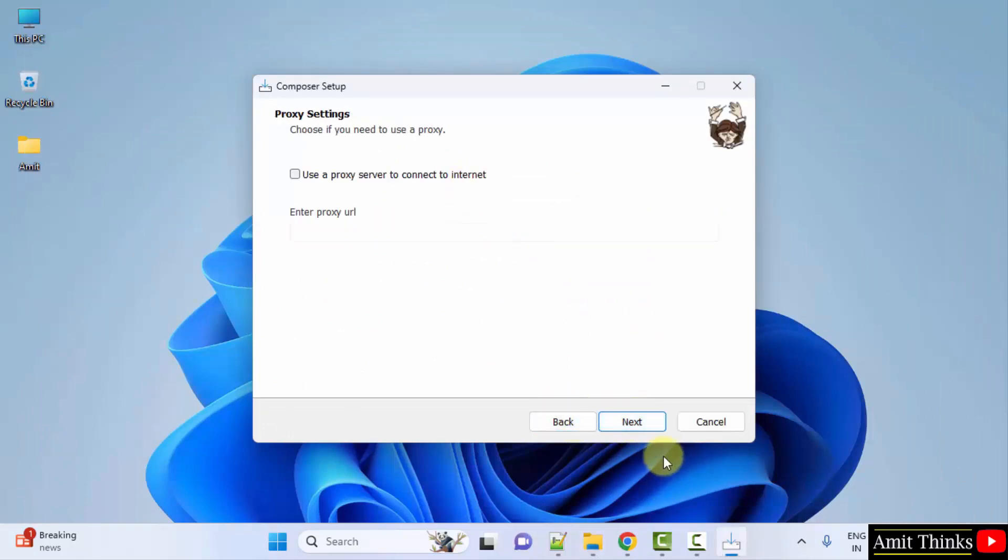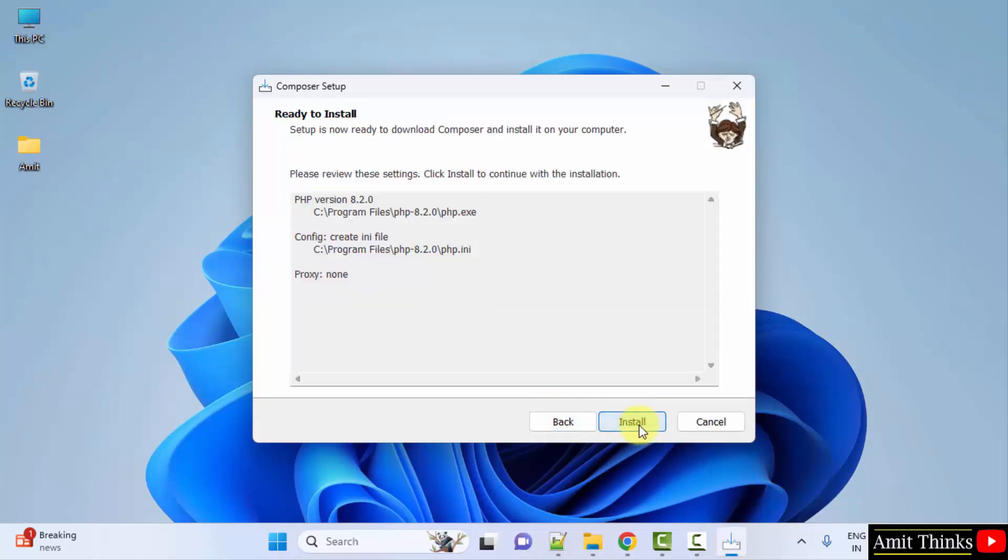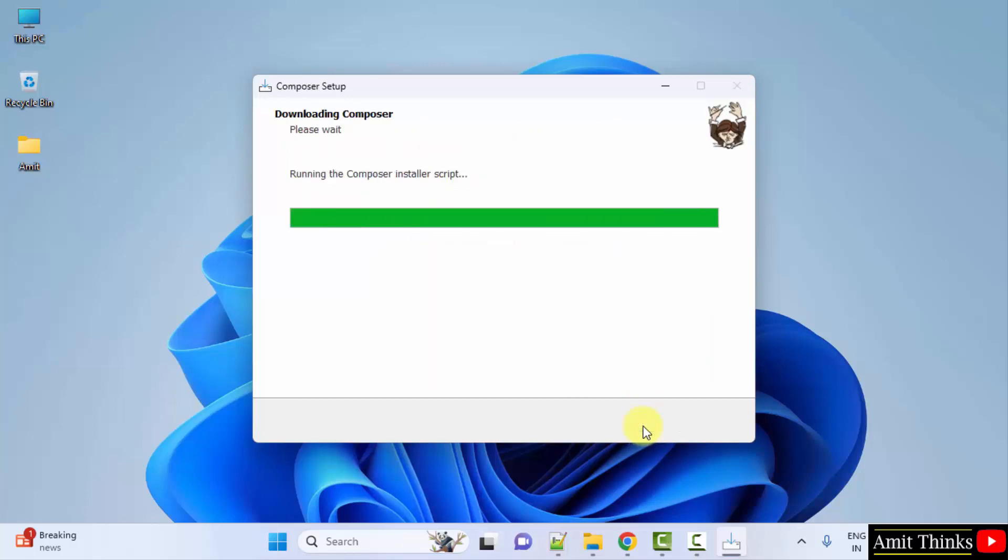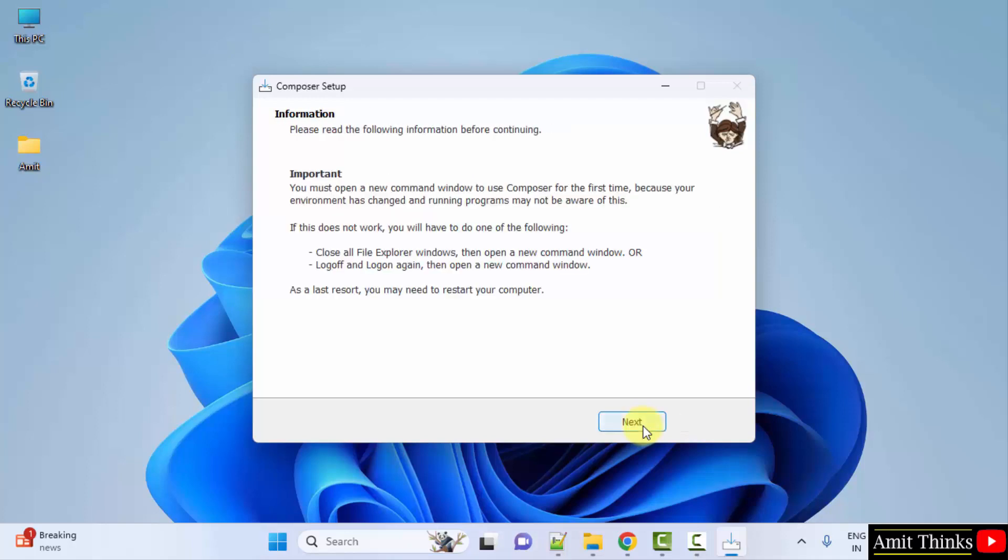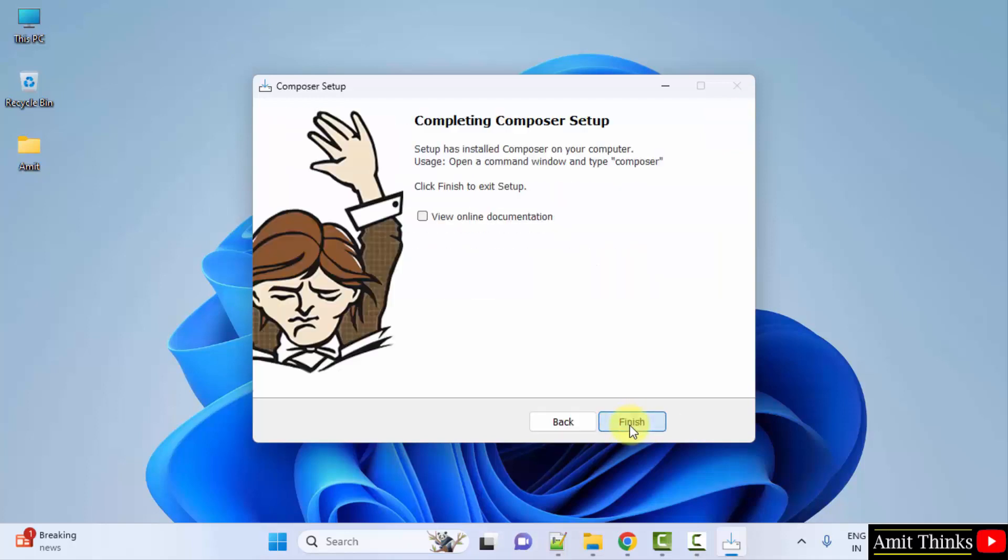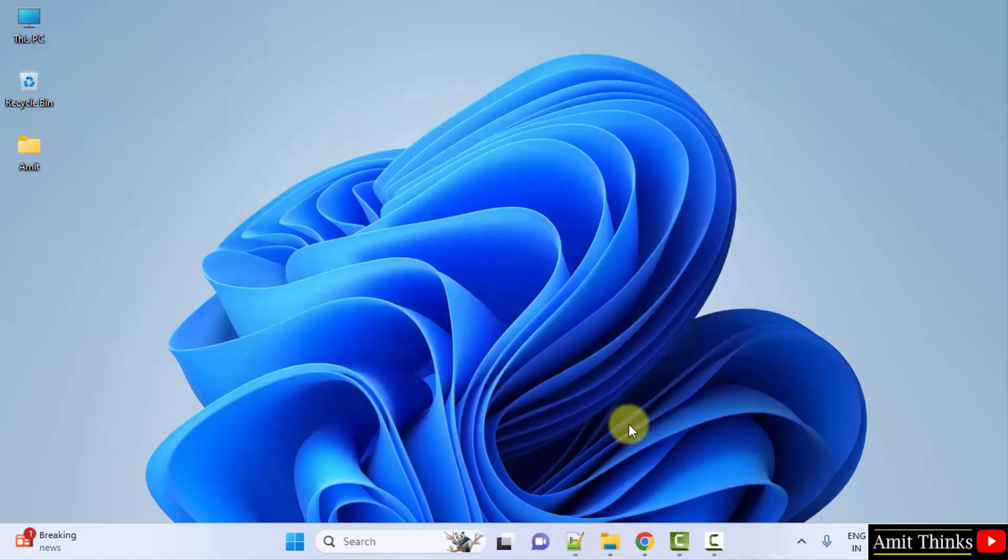Leave the proxy settings, click next. Now the ready to install section, click install. The summary is visible. Click next, click next, click next, and click finish.